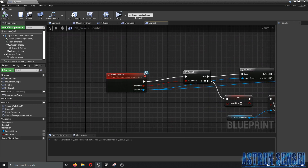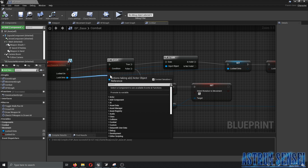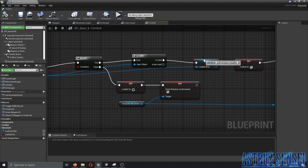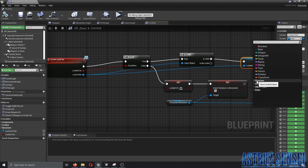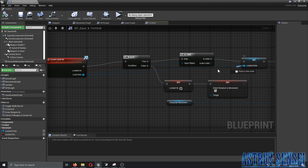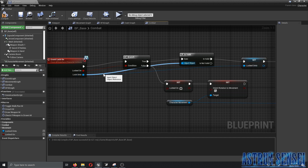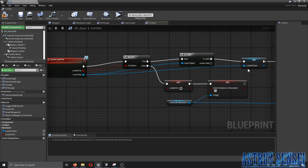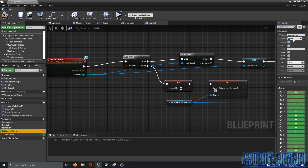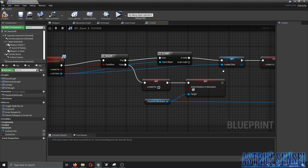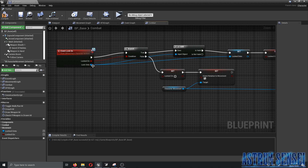In the combat graph we added the Event Lock On, created a variable from it — promoted to a variable — and called it 'locked on to'. You really have to make sure that this 'locked on to' variable is of type Actor, not the Enemy Character type. Make sure it's connected, because I forgot to connect it in the previous video, and also accidentally changed the variable type to Enemy and forgot to change it back.